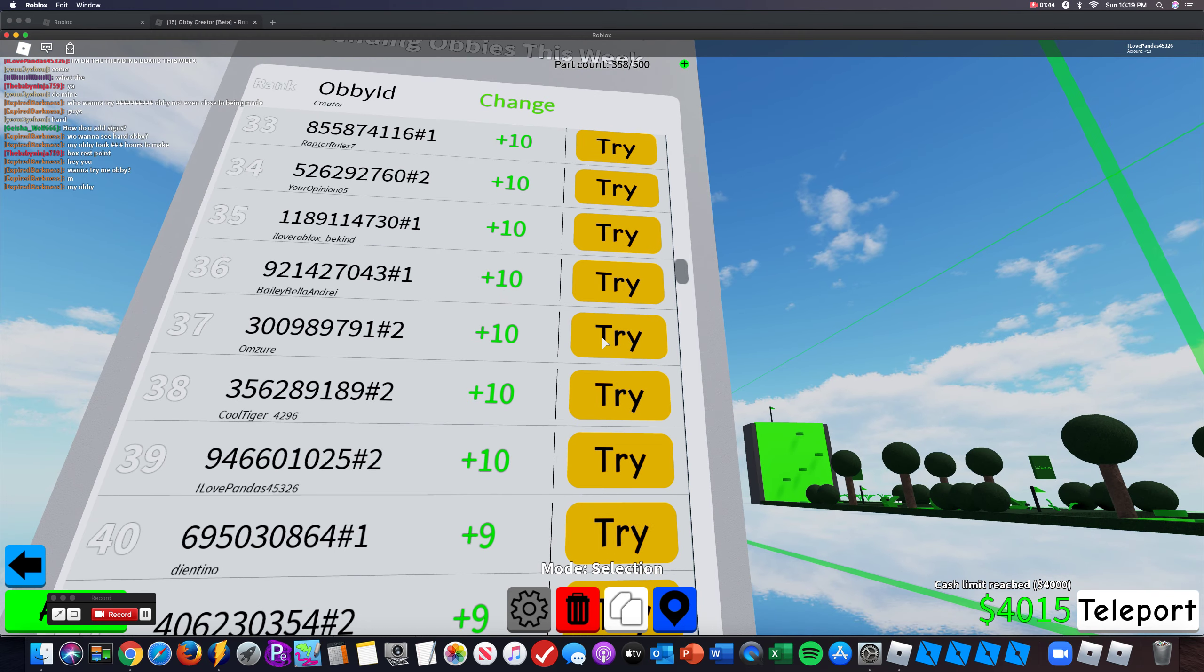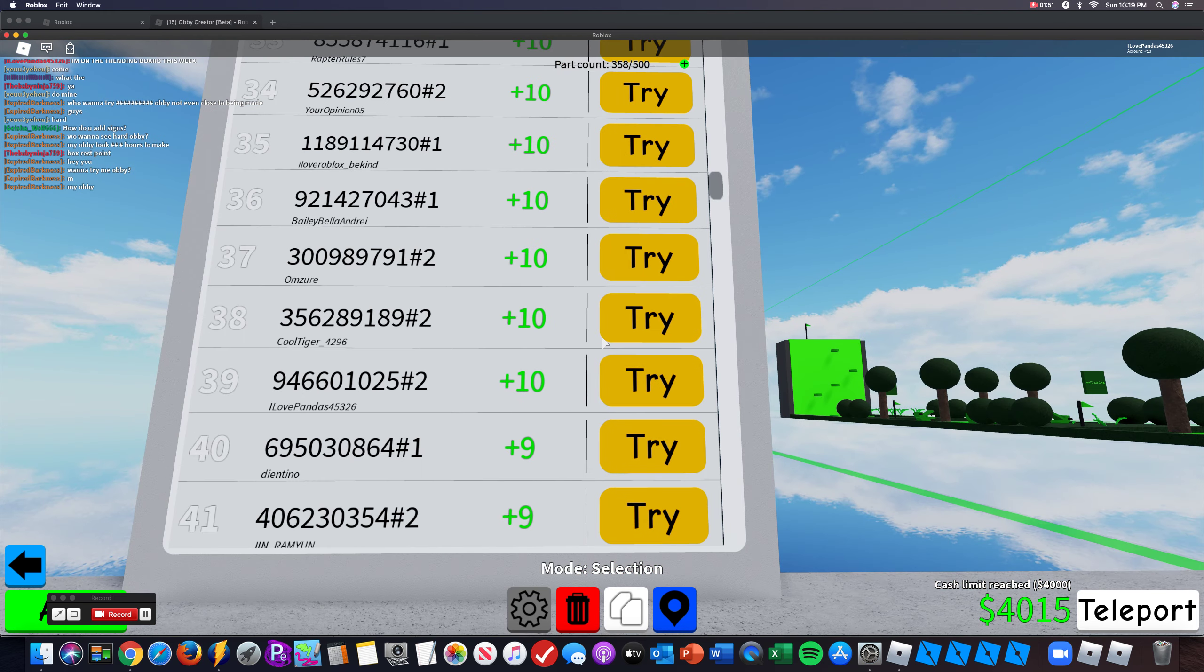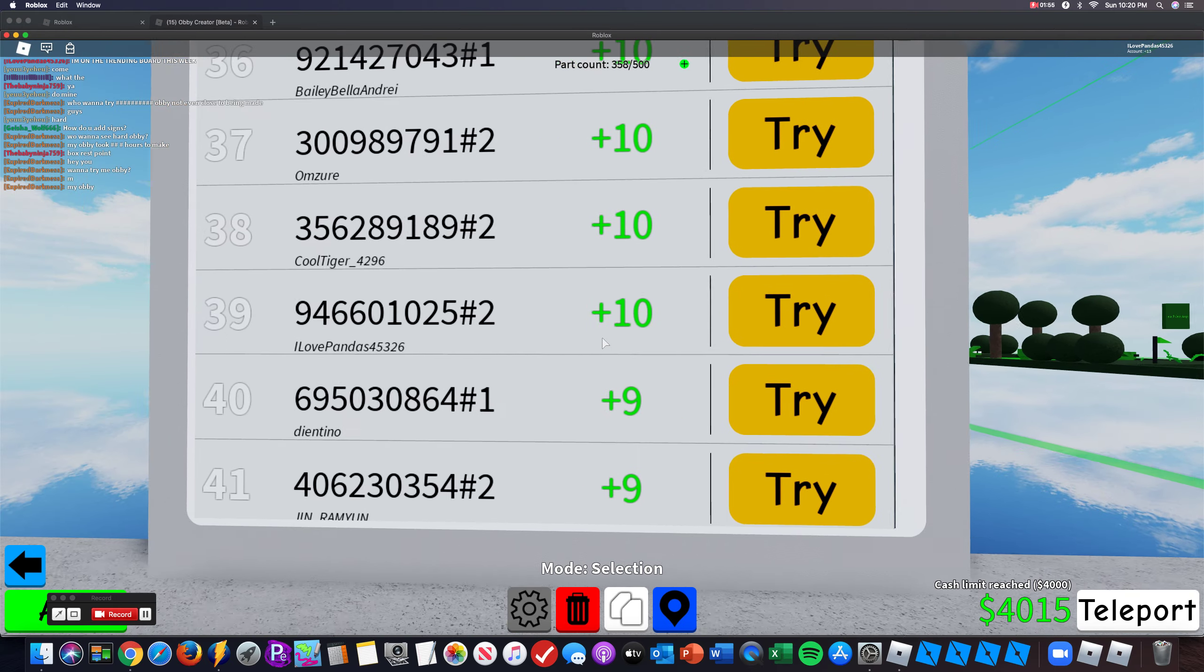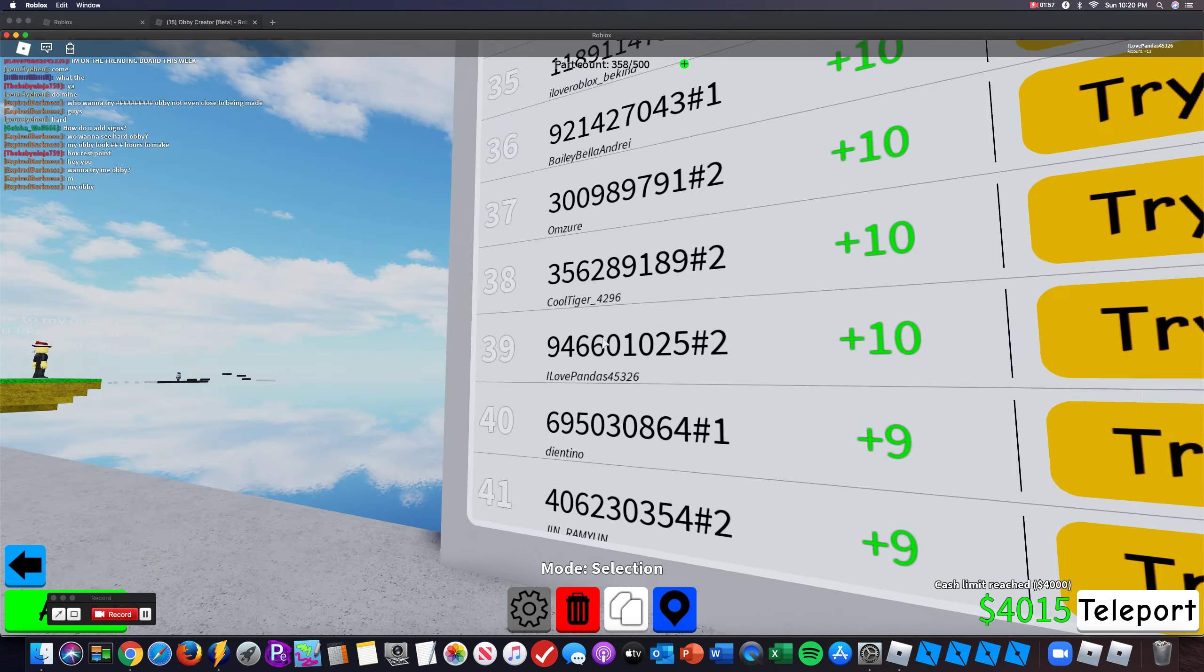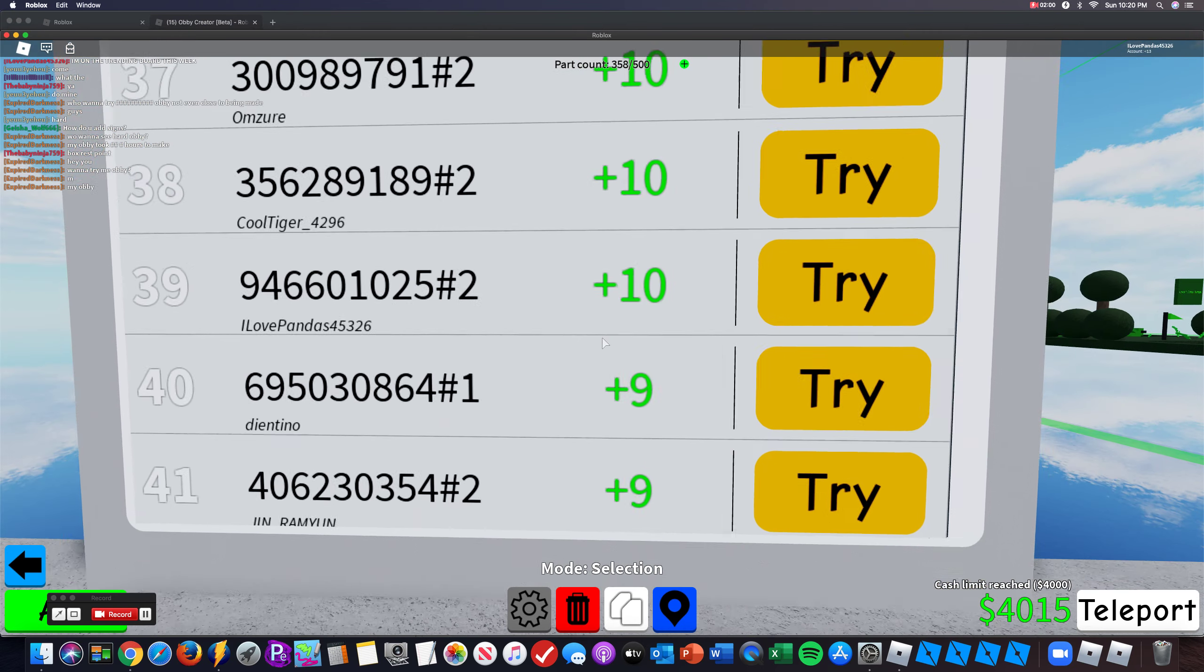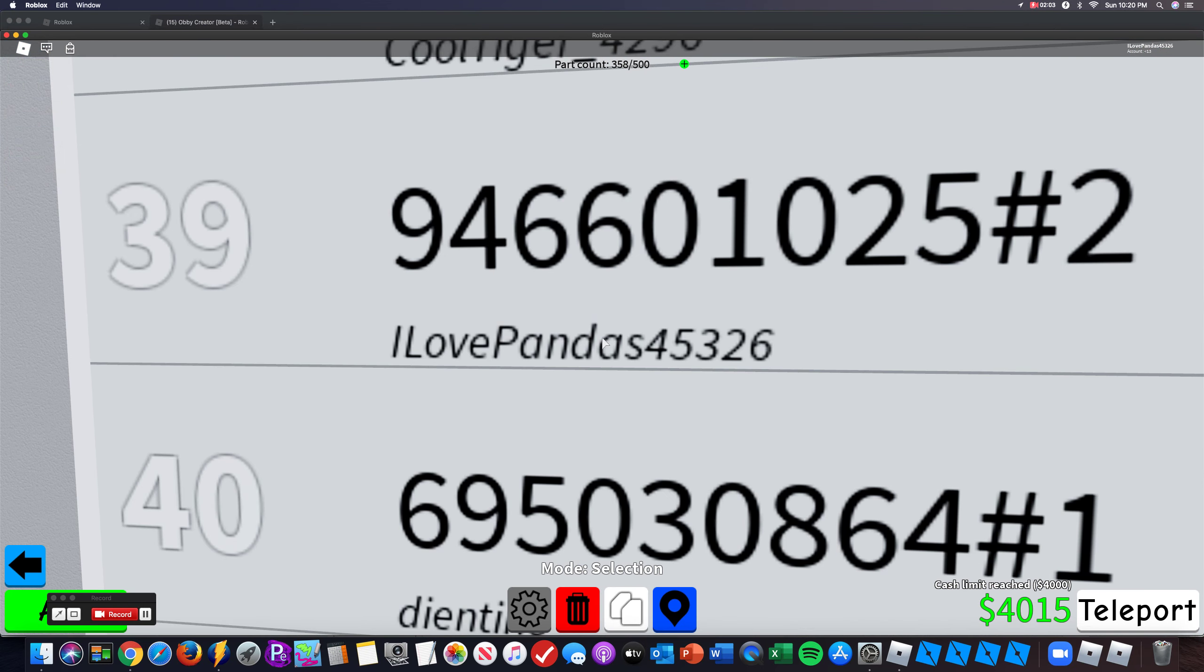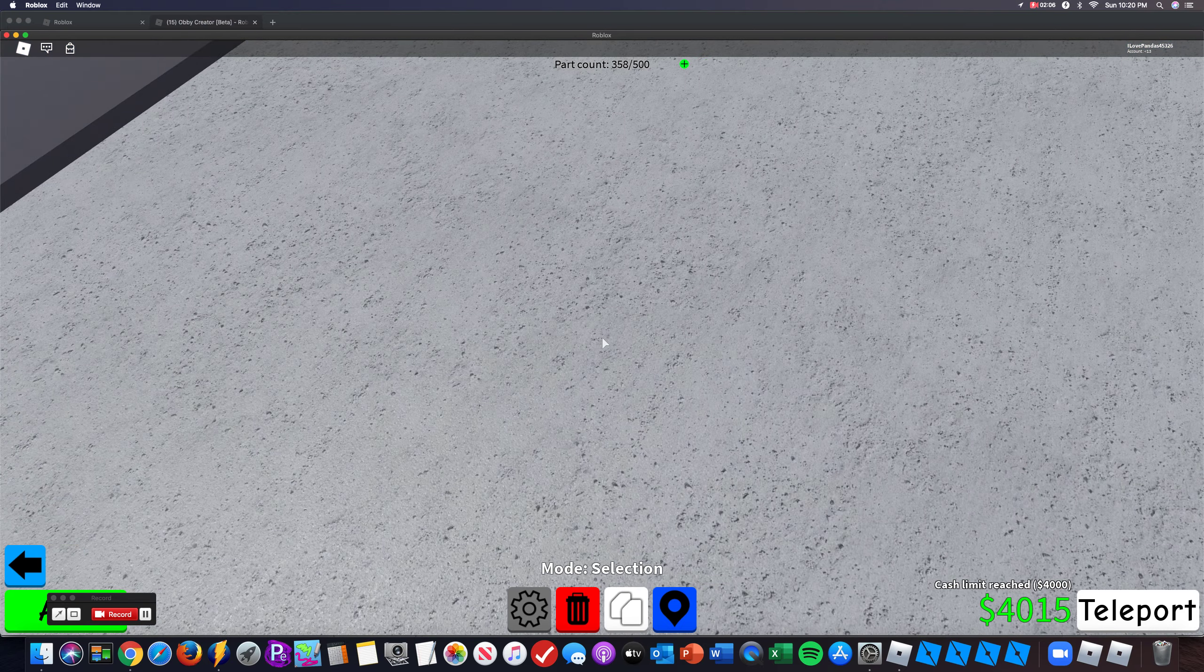Today is a Sunday, I don't know when it started, I think it started today, and I got 10 likes today, so I'm 39th out of 100. I Love Panda is 45326, and I got 10 likes.